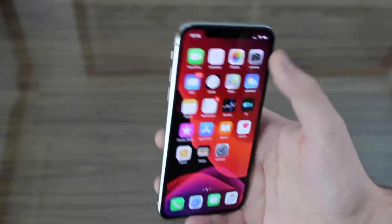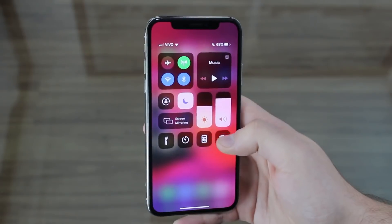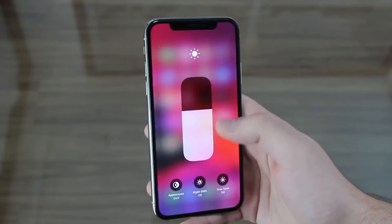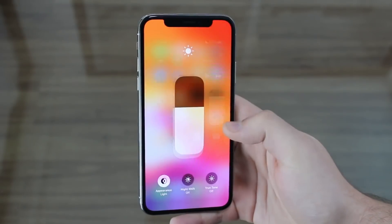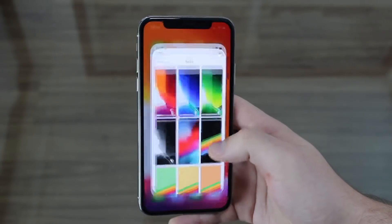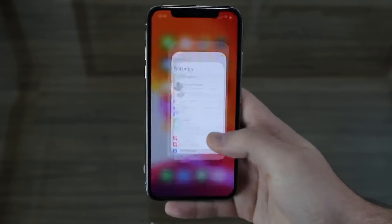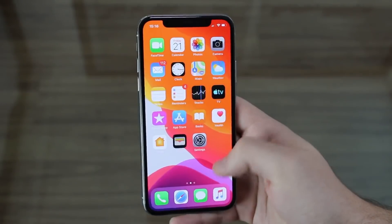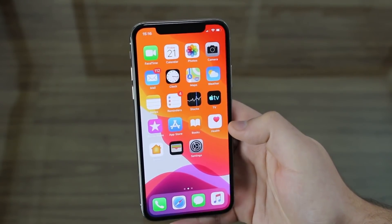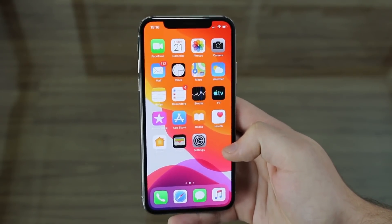To disable dark mode, we pull down Control Center, tap on brightness, and change the appearance to light. As you can see, everything goes back to light — the normal white iOS interface — and the wallpaper changes to a lighter tone as well, shifting to an orange and slightly lighter red and purple.